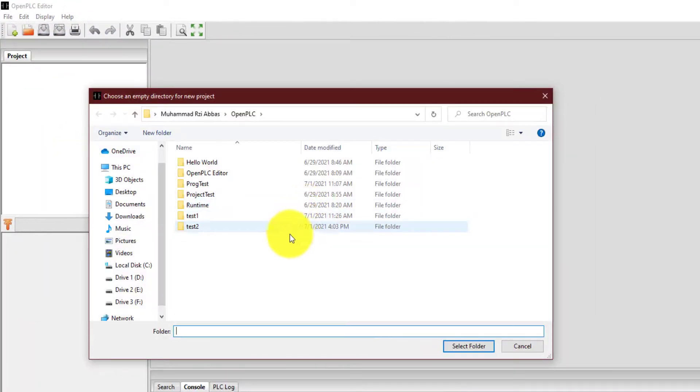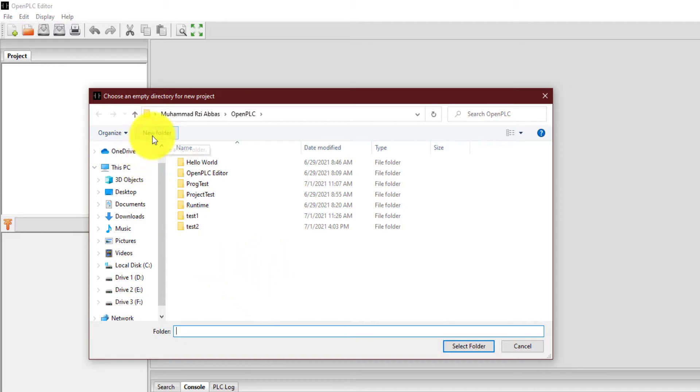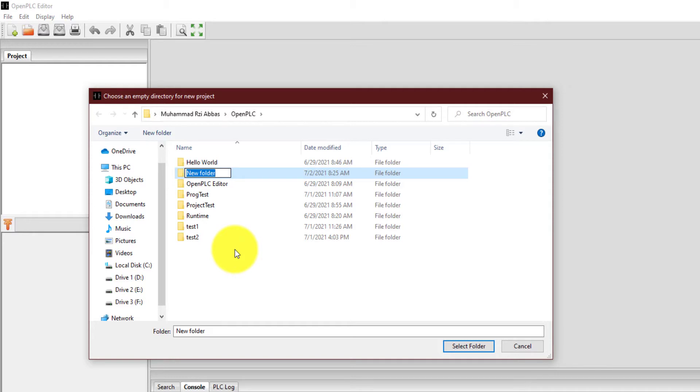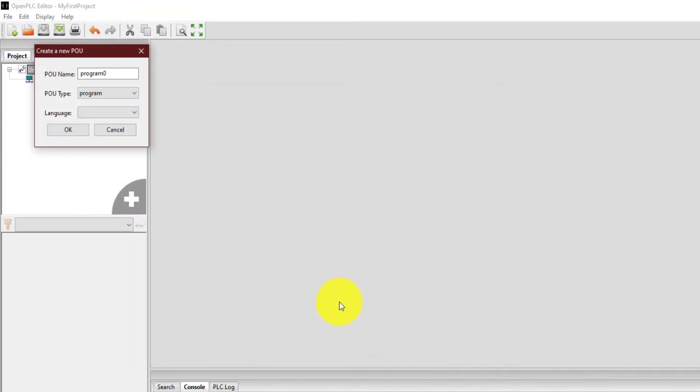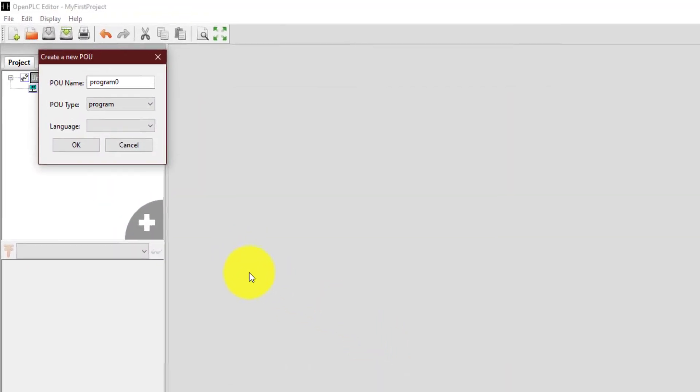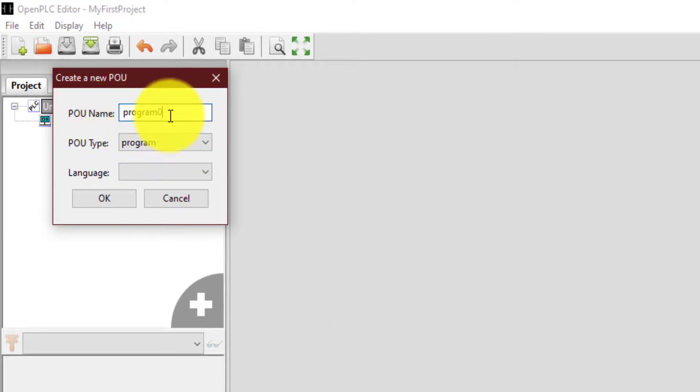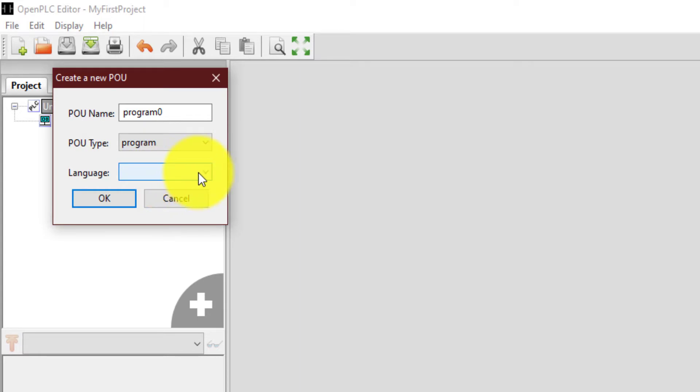You can click on this new icon or you can go to the file menu and click new. When you create a new project, it will ask you to choose an empty folder. So you can create an empty folder. Let's suppose I'm going to name it as my first project and select this folder as the default folder for this project. Now it will ask you for certain things. You can name your project over here and the POU type or the project type is going to be program.